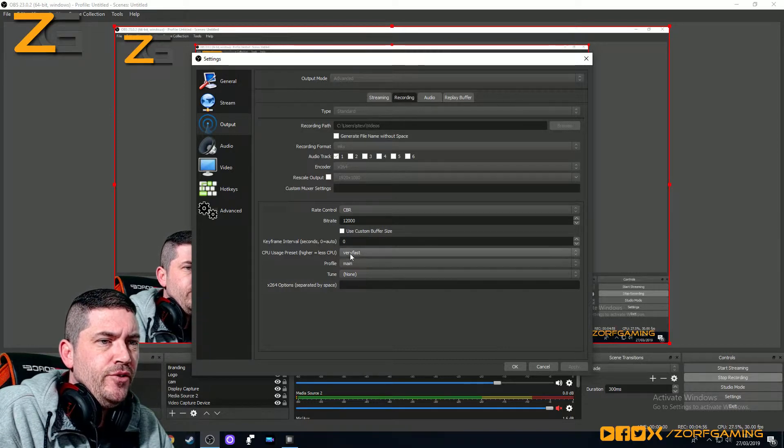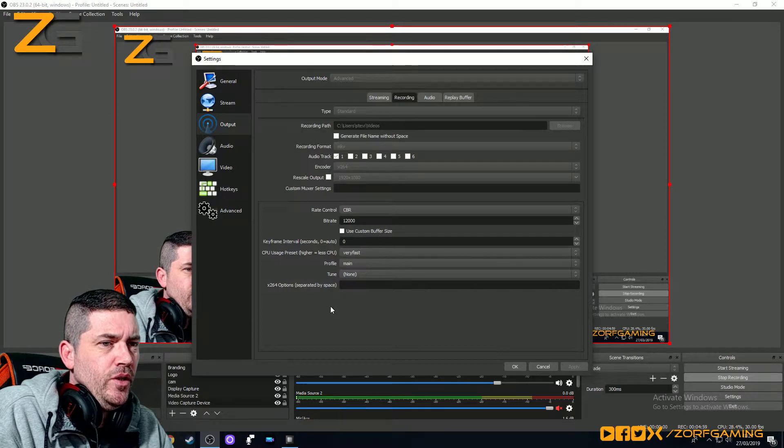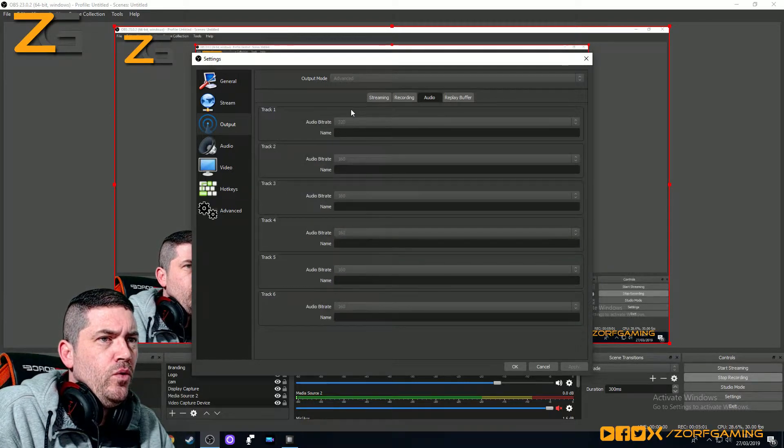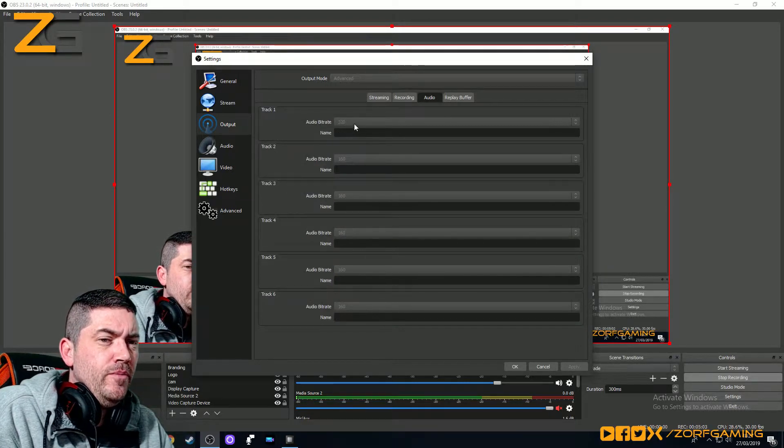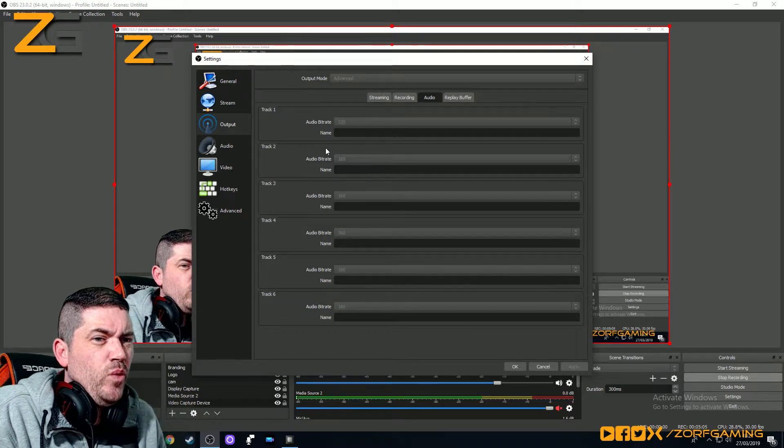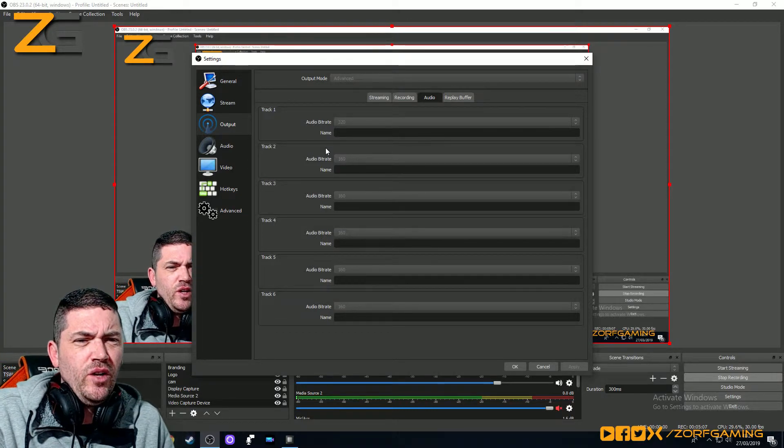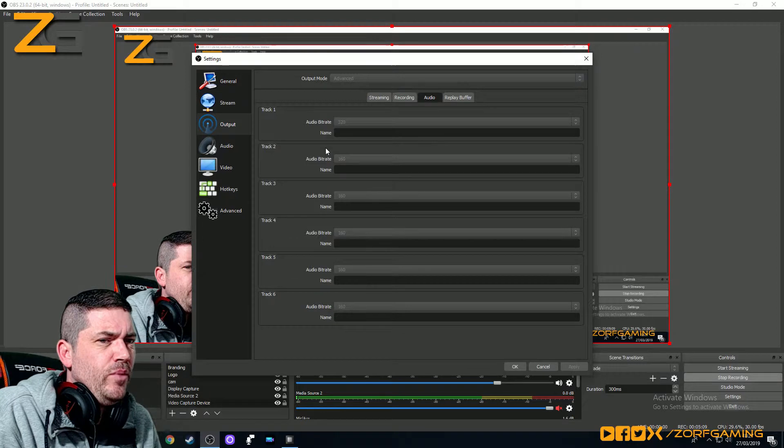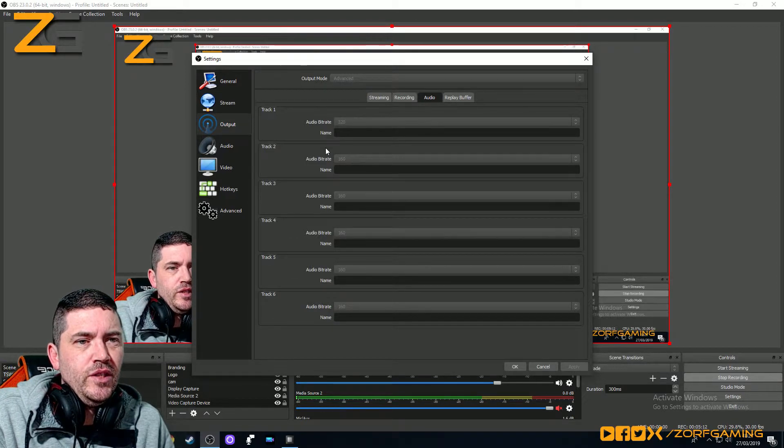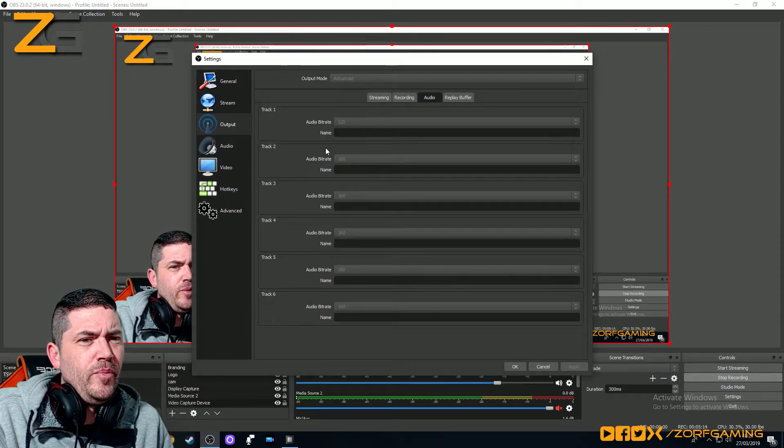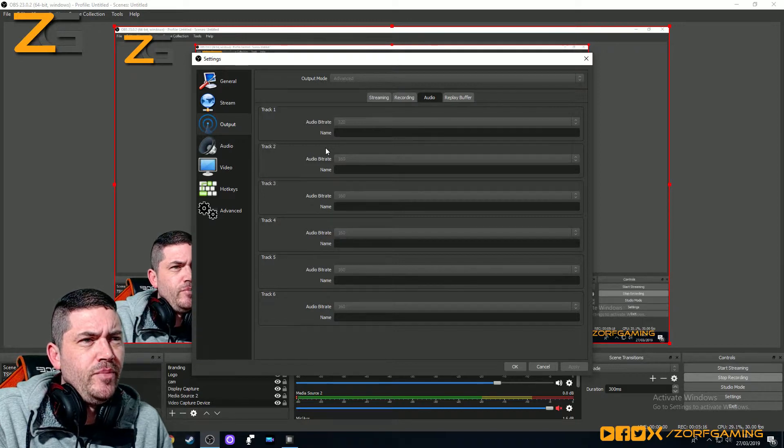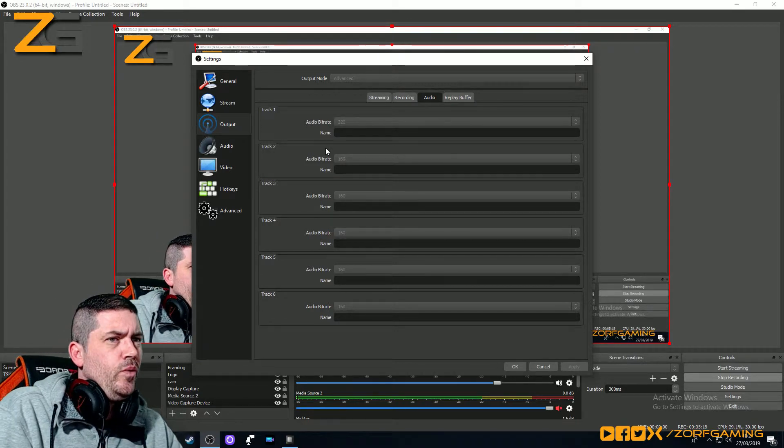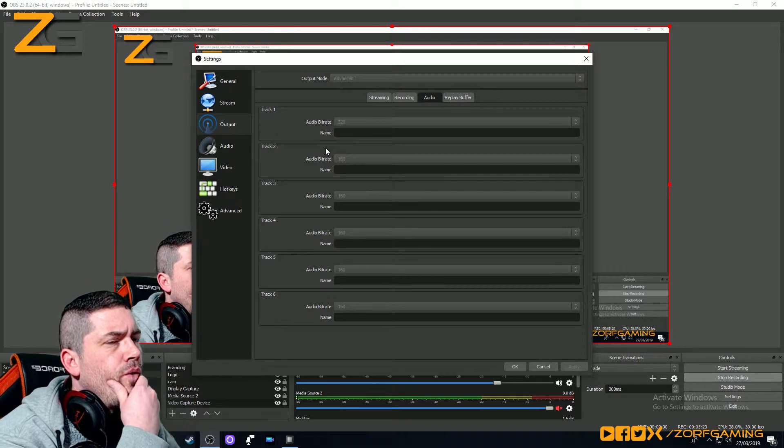CPU usage, very fast. Profile main, it's the same as before. Audio, 320 I put. Anything from 128 to 320. Definitely don't go 96 or anything like that. That'd be poor. The higher, the better. But obviously, if you're streaming, it might be better off dropping that. It might be worth dropping that for streams to 128, I think, or 192.